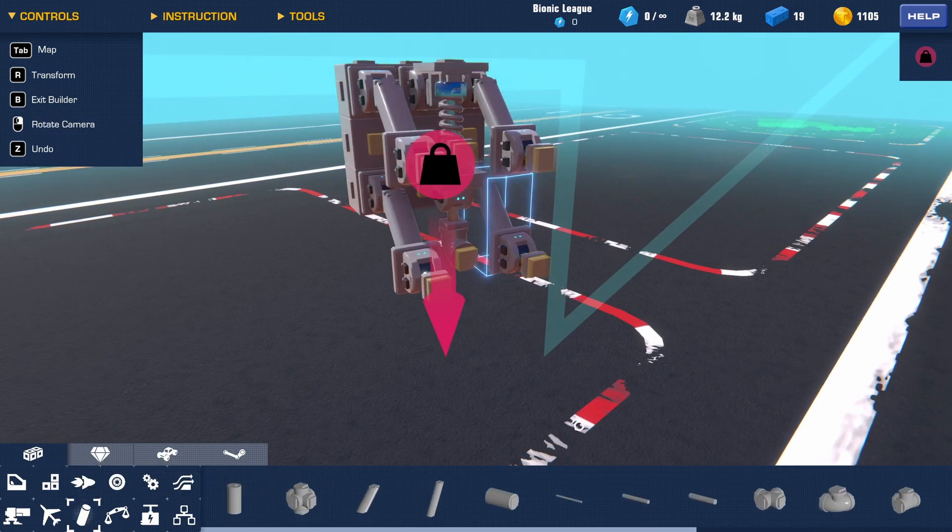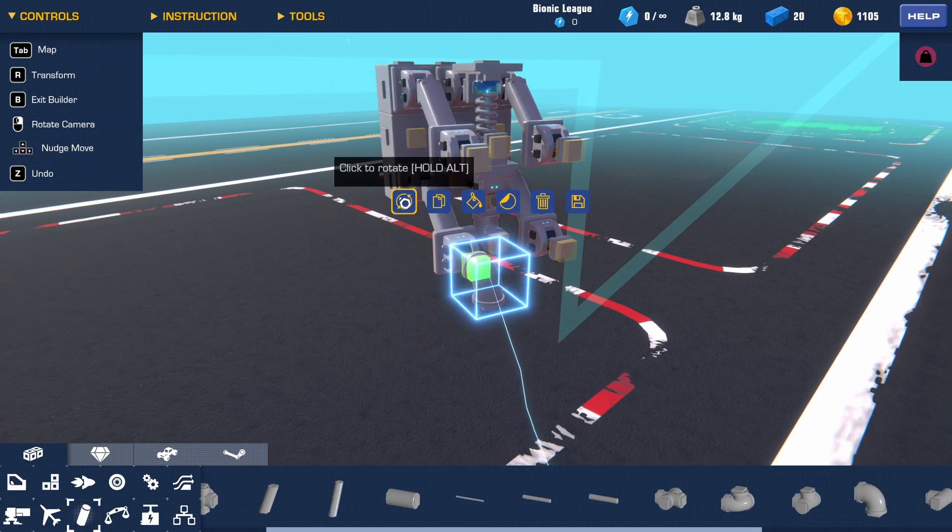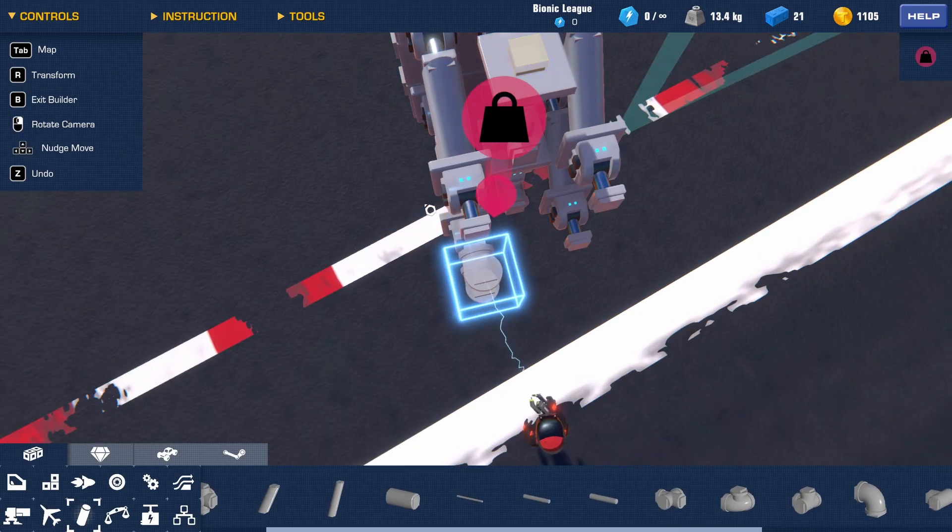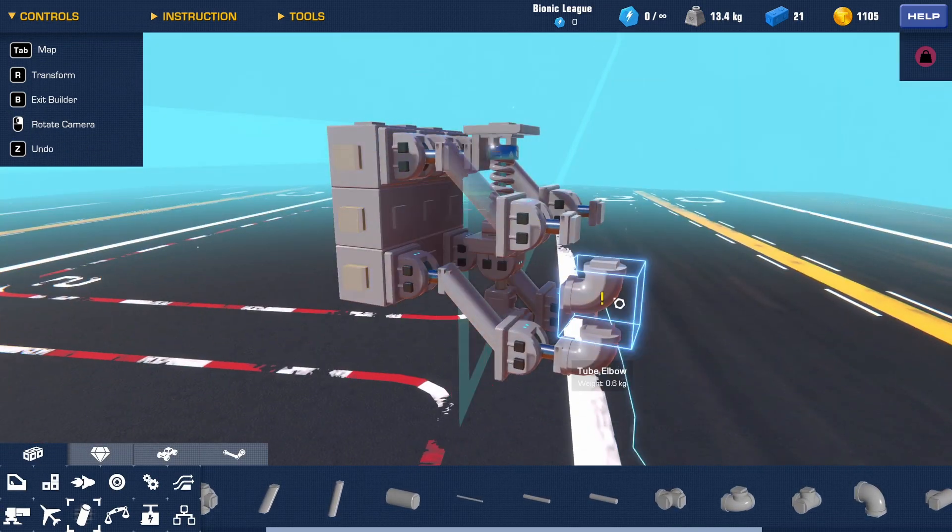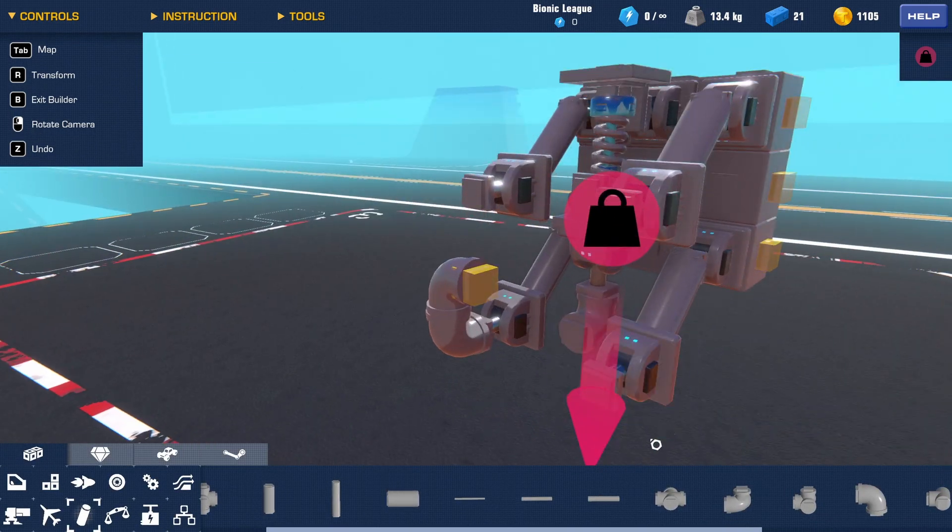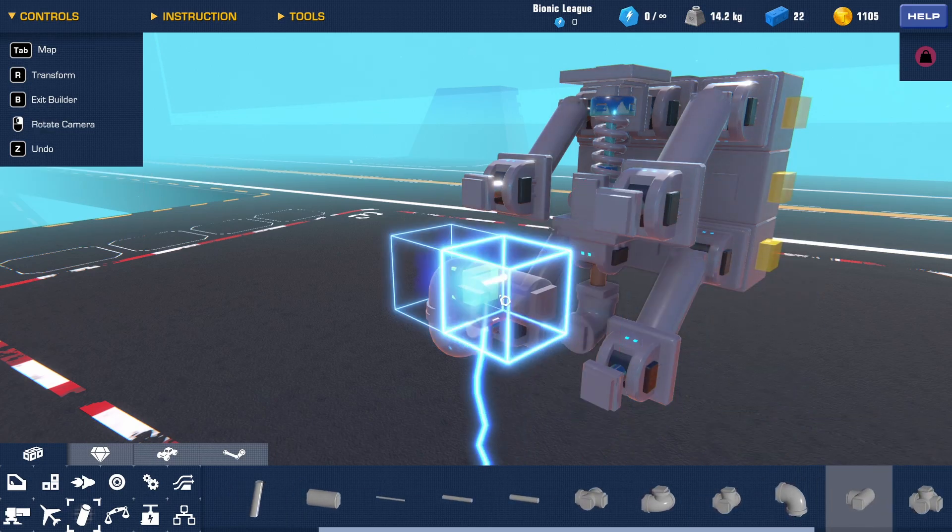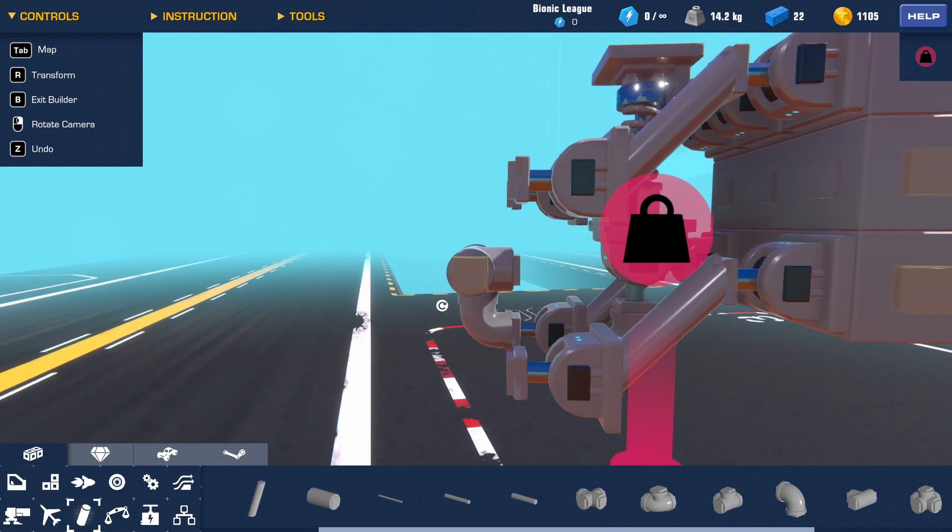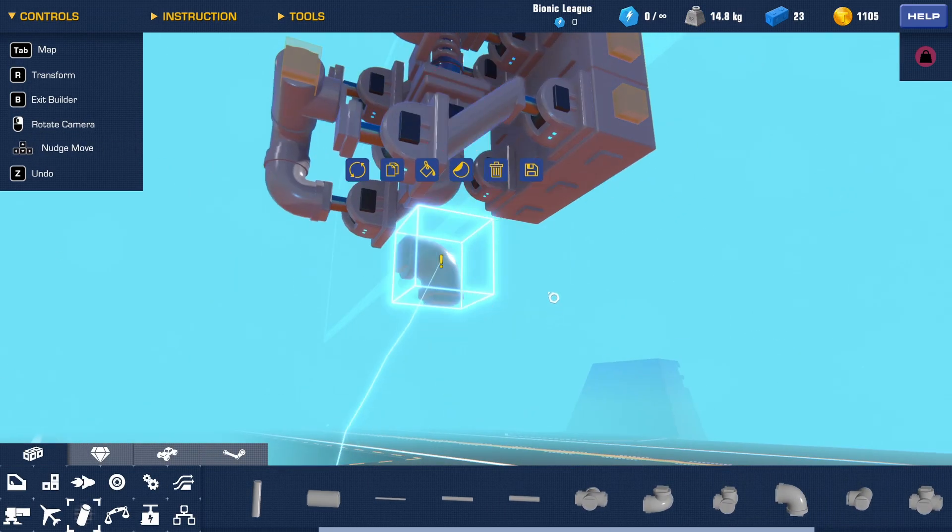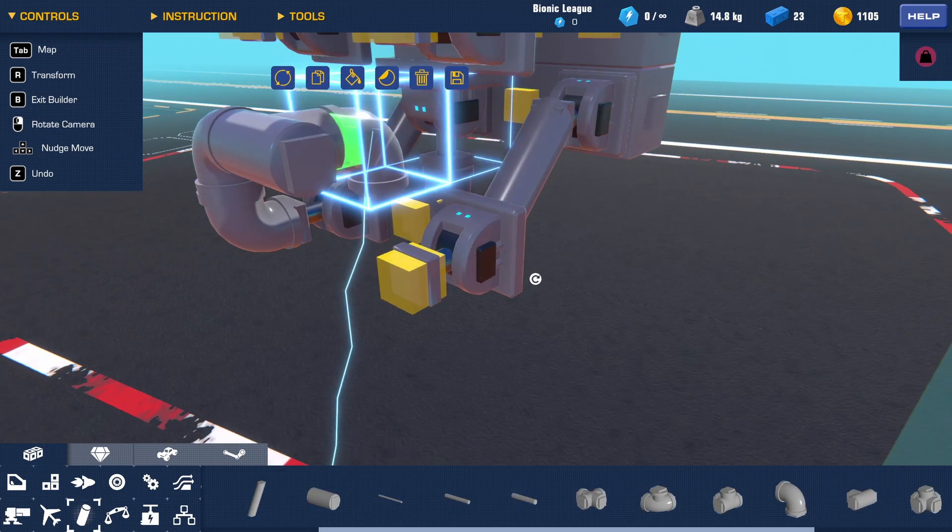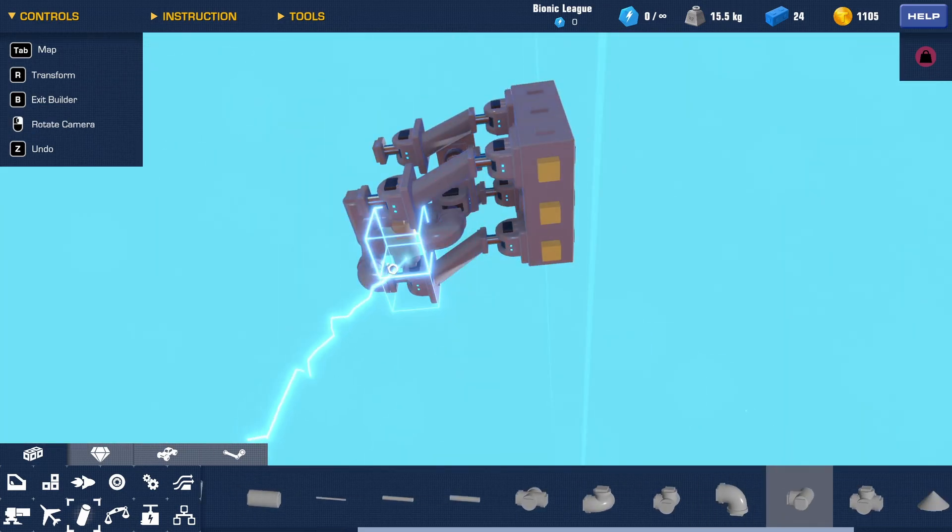You're going to have a tube elbow going upwards like this. It's going to come across like that, and you're going to use a tube tee like so, so that these can connect just like that.